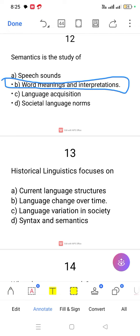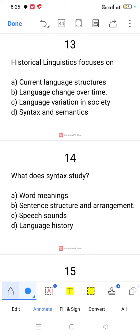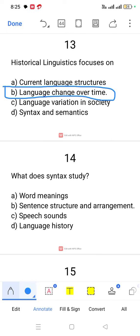Question number 13. Historical linguistics focuses on language change over time — how language changes over time is what historical linguistics studies.